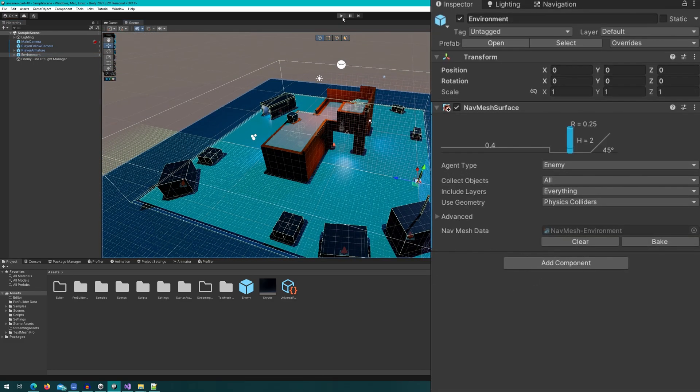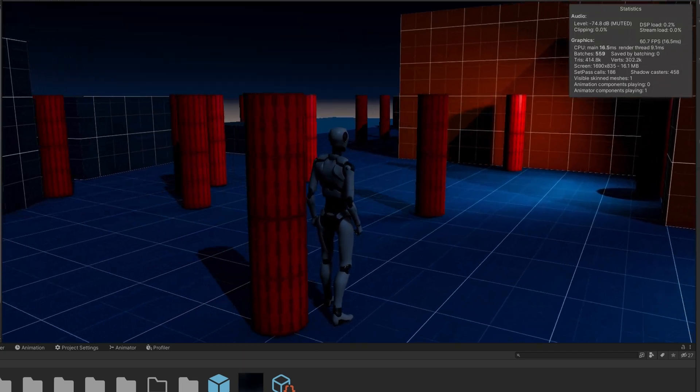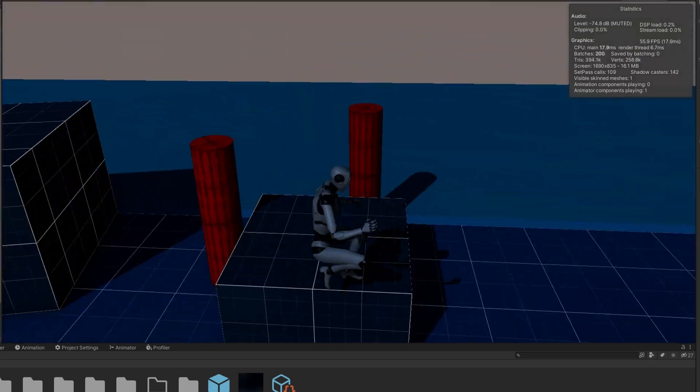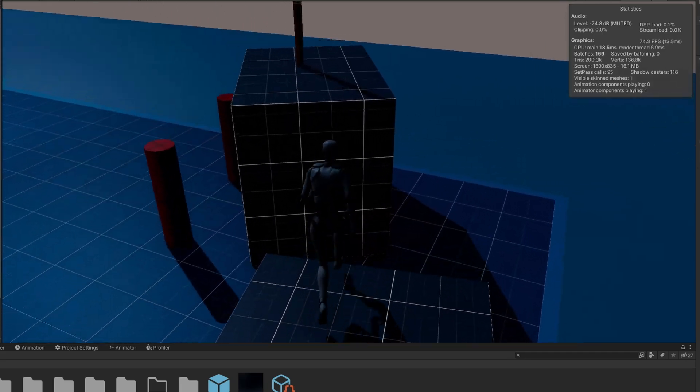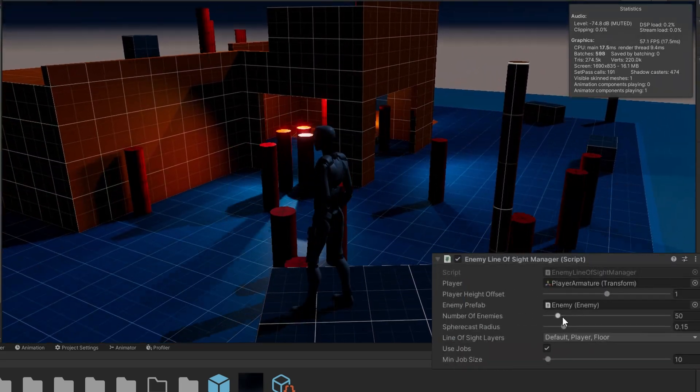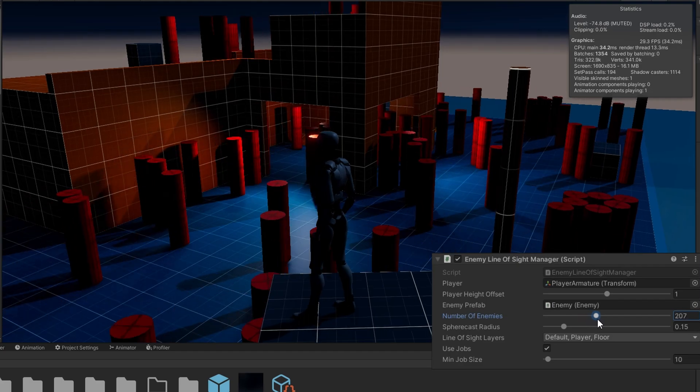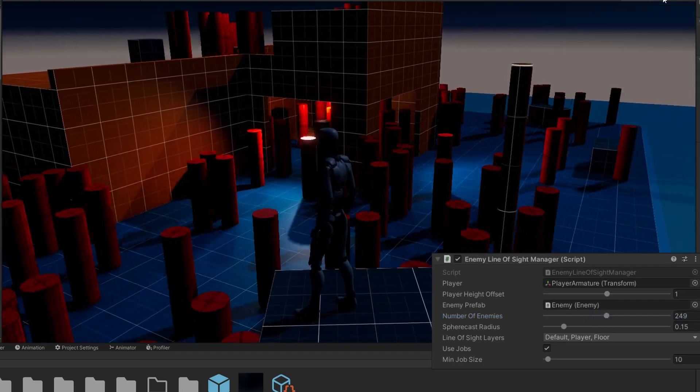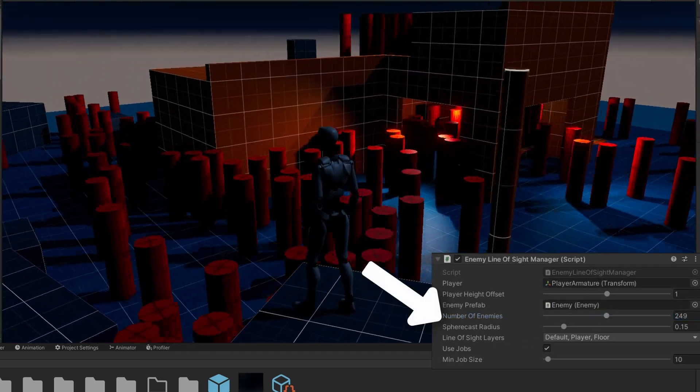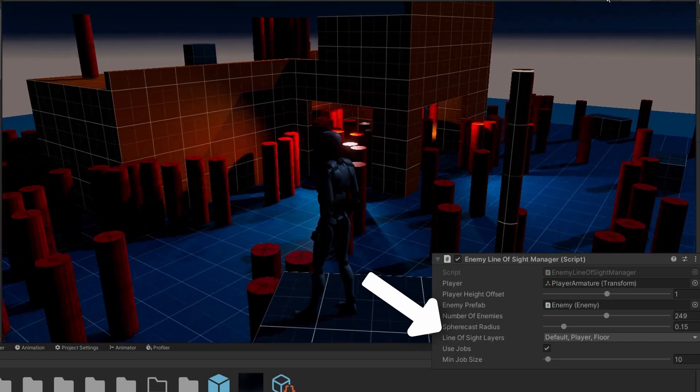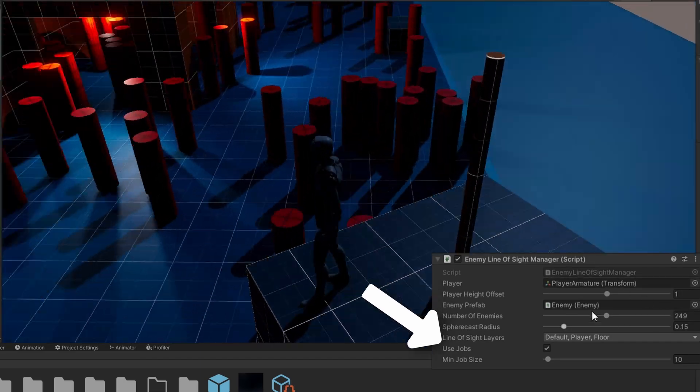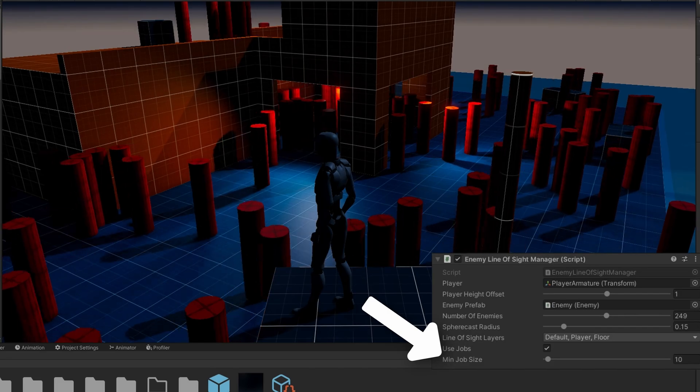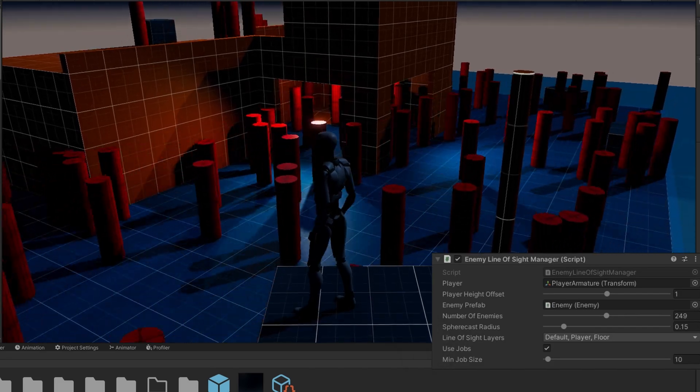If I click play, you'll see that there are some enemies and they run around on the scene kind of randomly. I can adjust the number of enemies that are there up or down and we'll spawn new and remove some enemies. We can have up to 500 with a slider and I already have some variables that we're going to use a little bit later about how wide of a sphere cast we should use, the layers we should sphere cast on, whether we should use the job system or not, and the minimum job size. We'll go over those as we start using them.